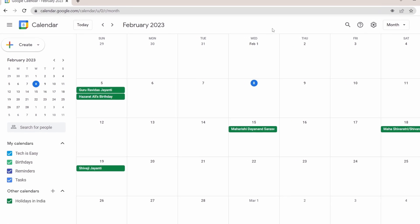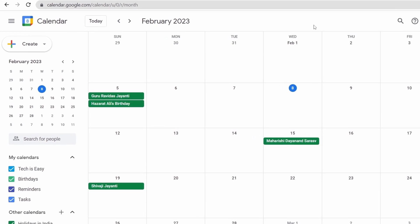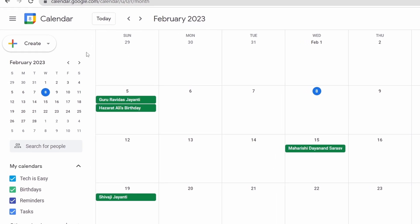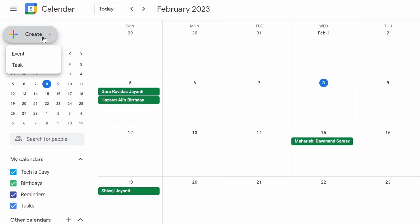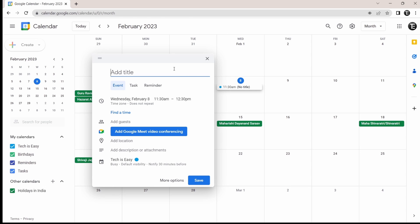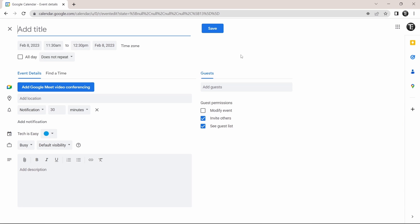To create an event, just click on the create button that's in the top left over here. Then they'll ask you if you want to create an event or task. I'll show you how to create an event — just click on more options, which is at the bottom. Over here, you'll have a lot more options.